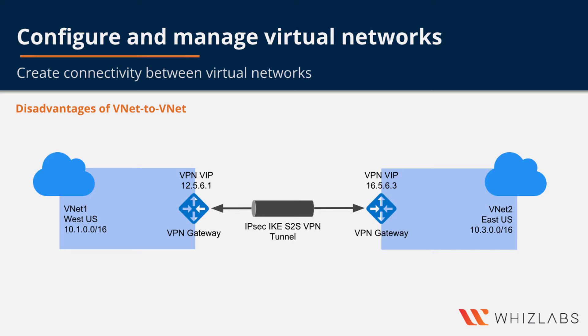As you can see, the disadvantage of vNet to vNet connectivity is that you need to create a gateway and you need to deploy it within a gateway subnet within your virtual network.